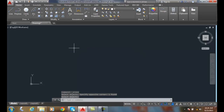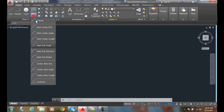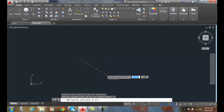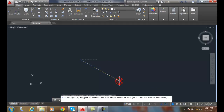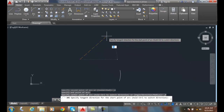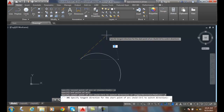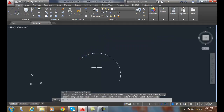Next is Start End Direction. I'm going to pick a start point, pick an end point, and then pick a tangent direction — remember, a tangent is when two curves share a tangency point. I'm going to pick a point heading up this direction, and now that is a Start End Direction arc.